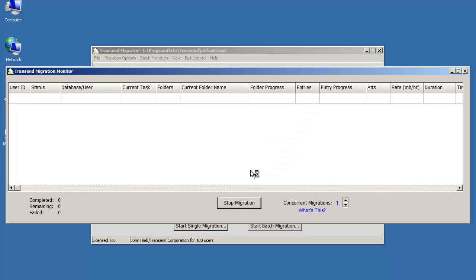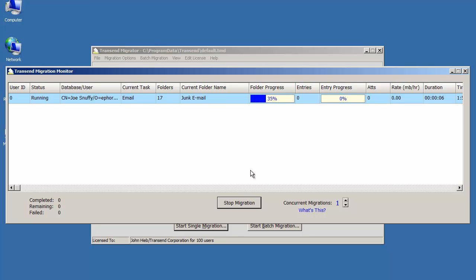When the migration happens, the migration monitor shows up, and it shows you what's happening during the migration process. If you were migrating multiple users, you would see multiple users come up on this screen, and you can increase how many people can migrate at the same time.